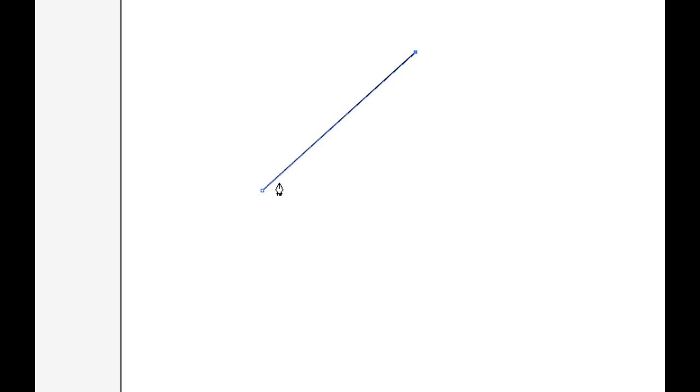Now keep in mind, when I had one anchor point, there was no path segment because a path segment is defined by two and only two anchor points, okay? That is vital for you to know.